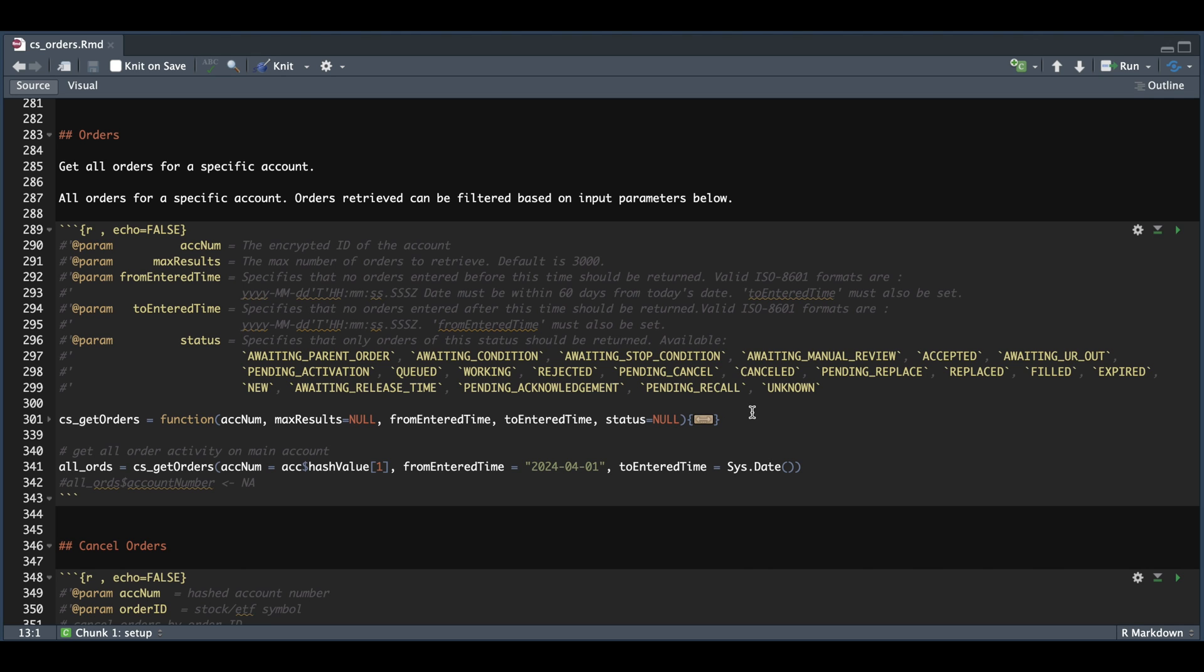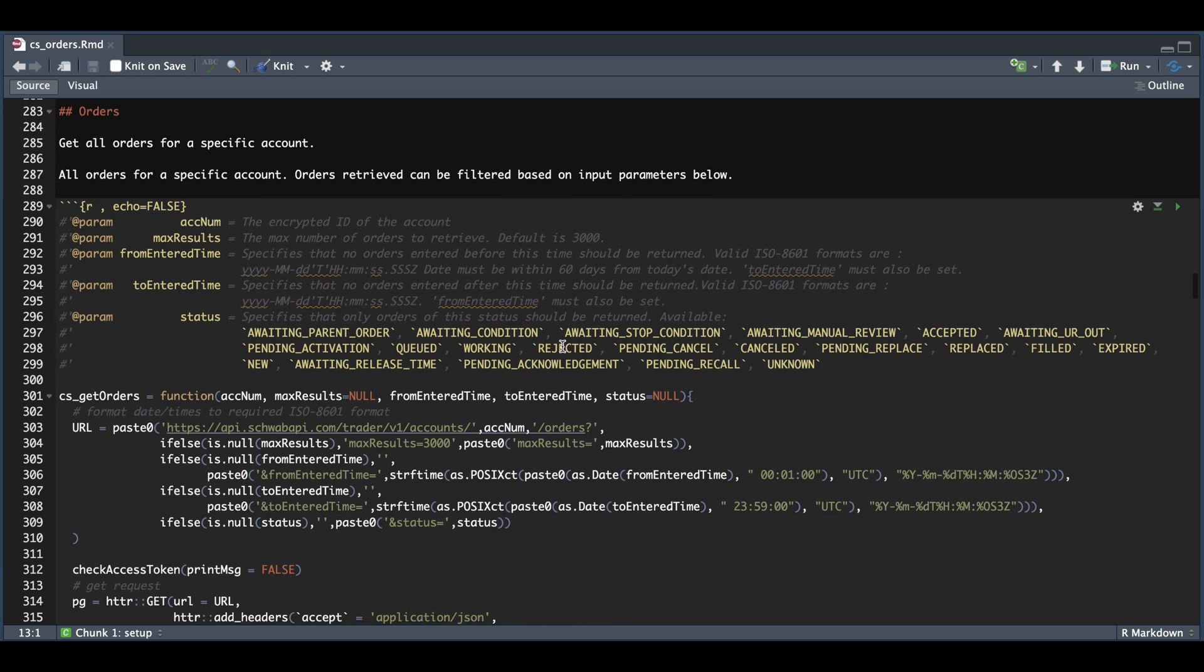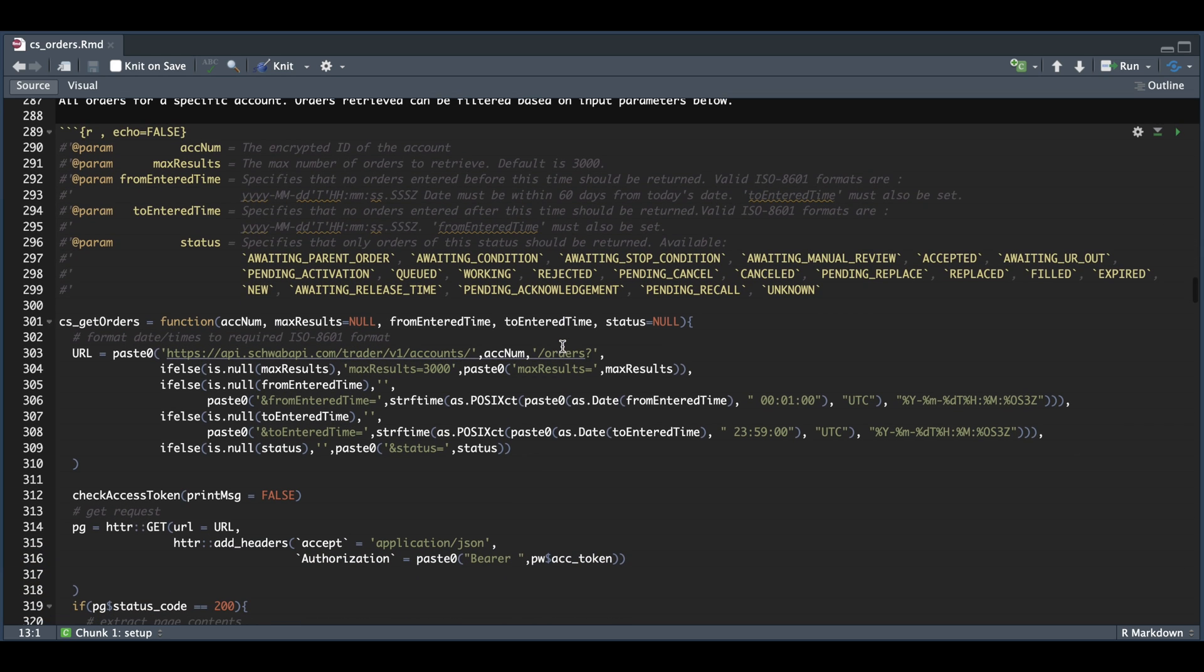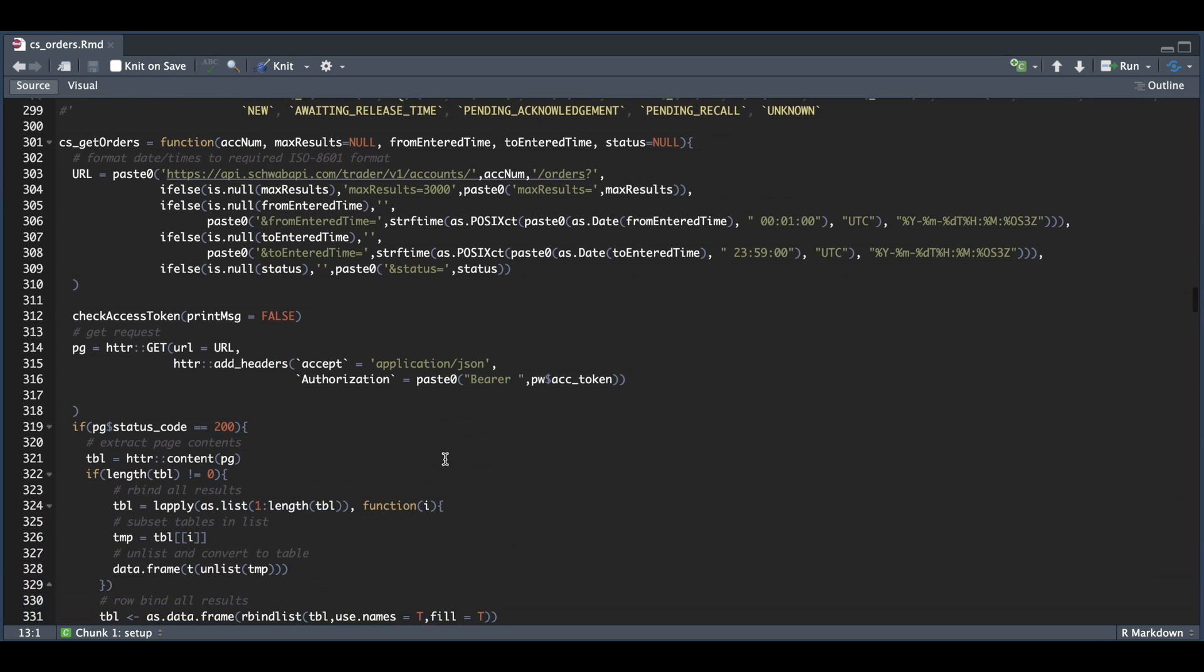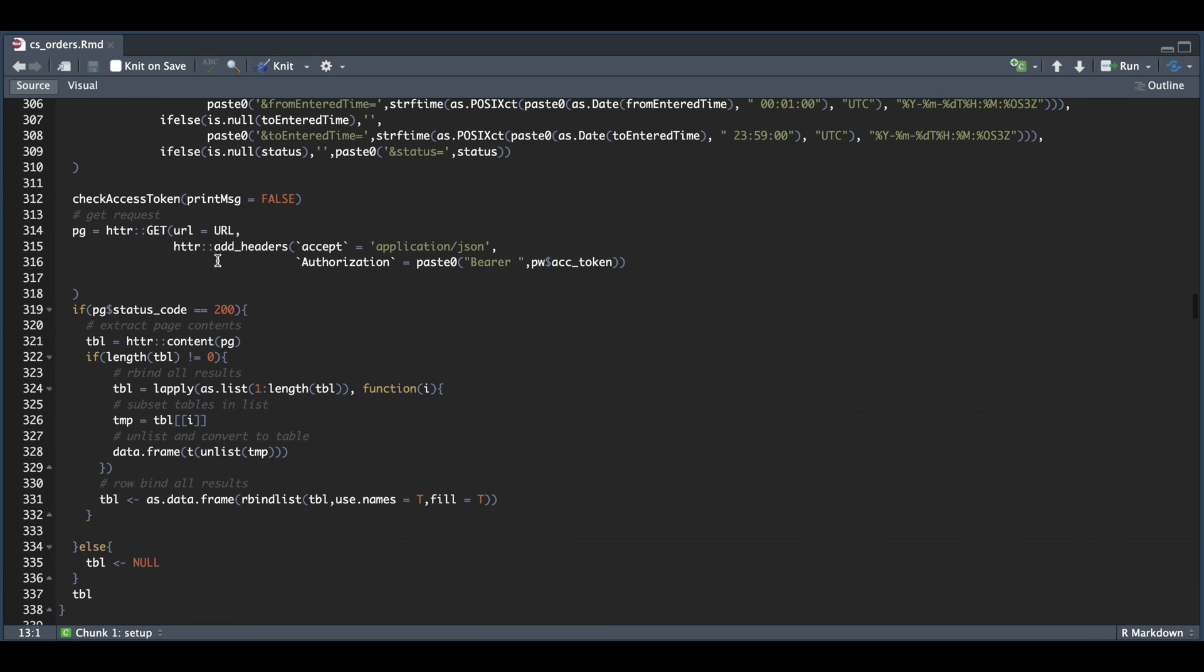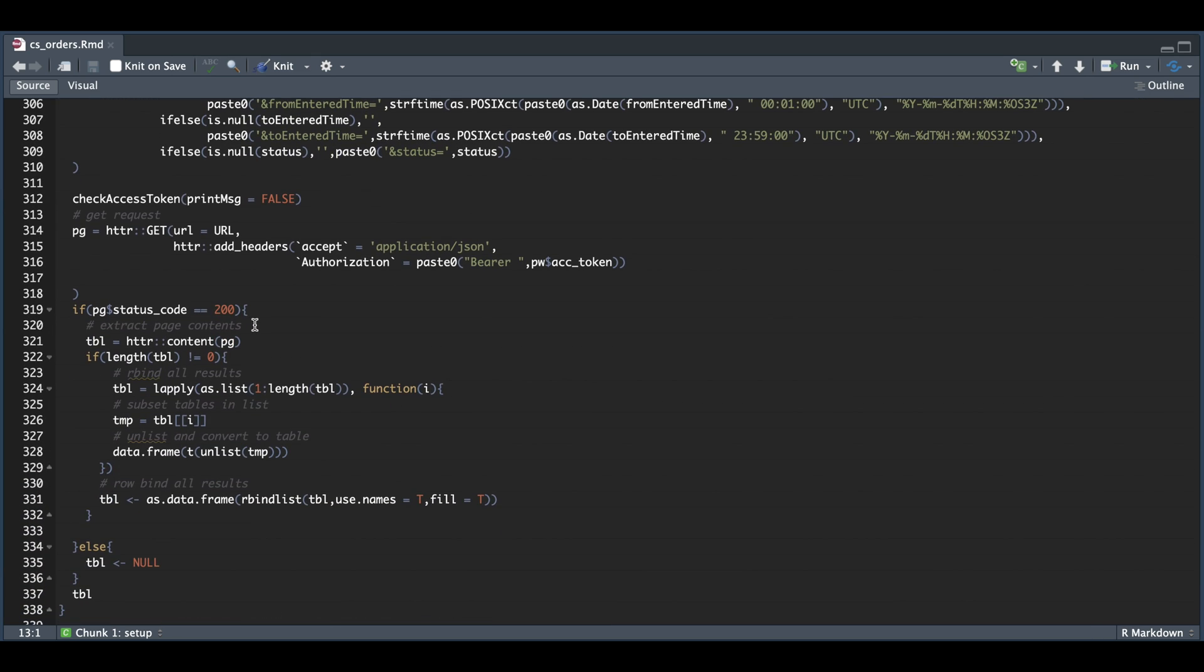So if we open up this function, we're going to start off by building our URL. Don't worry about formatting the from and to dates. This function will take care of that for you since they want them in ISO 8601 format. Then we're going to check our access token and submit a GET request. If the page status code is 200, we're going to extract the content and return a data frame.